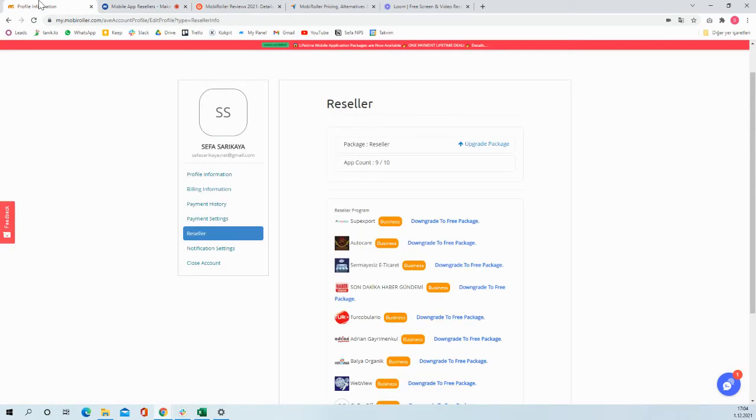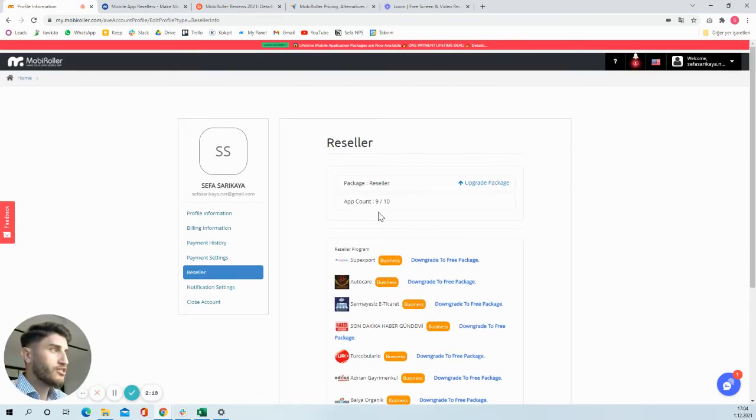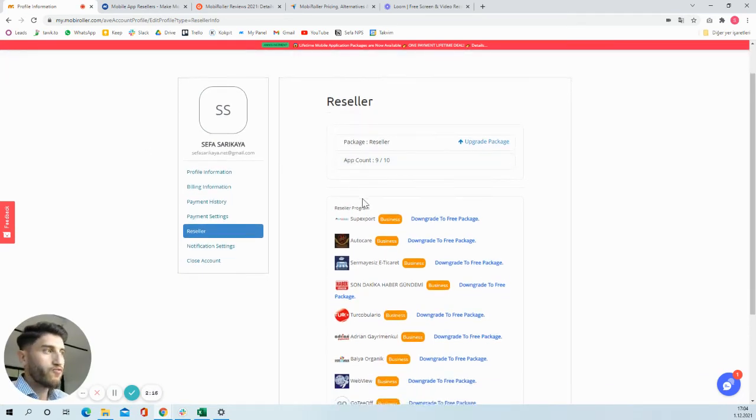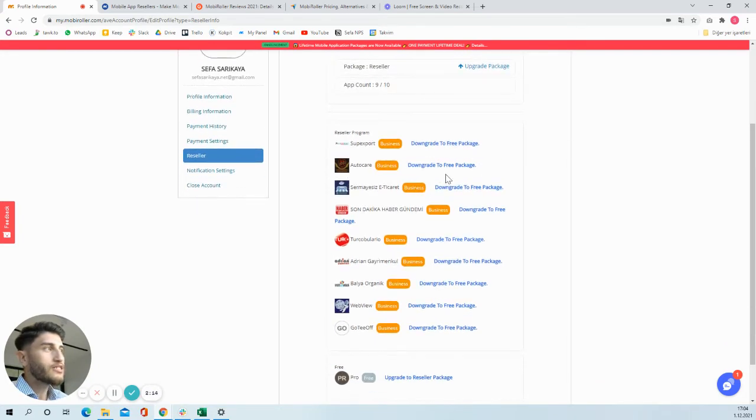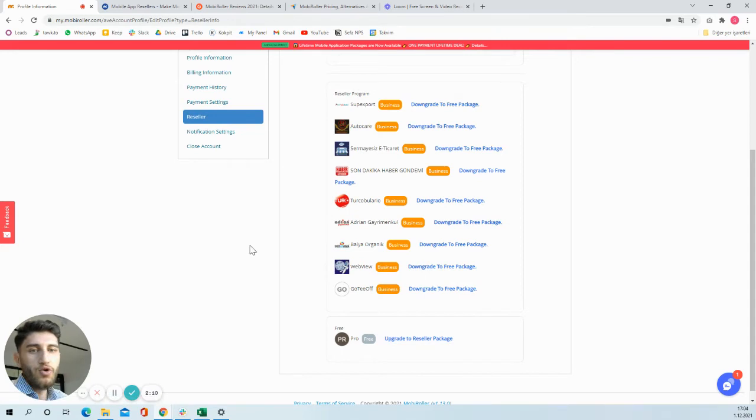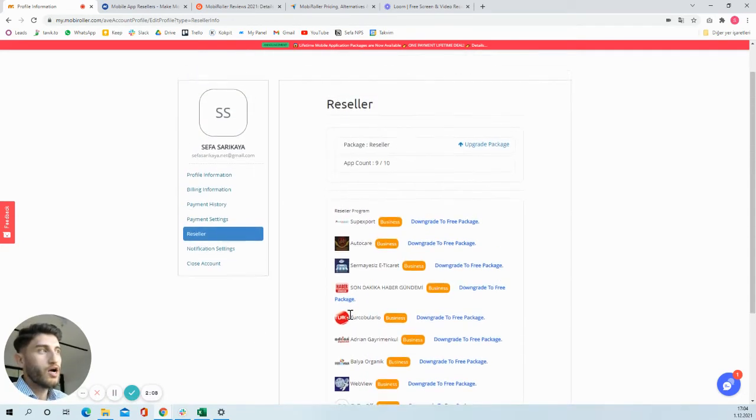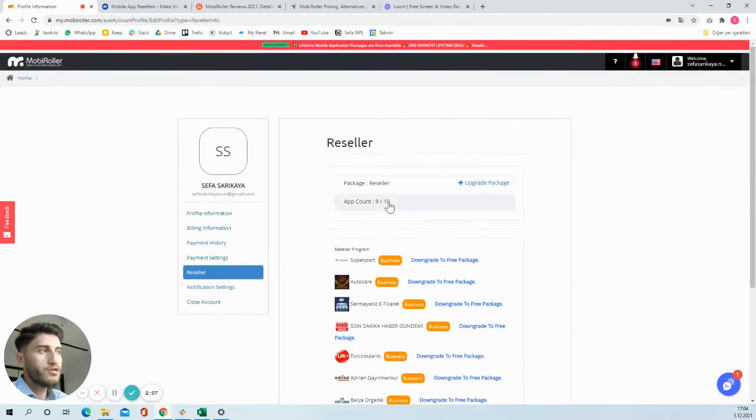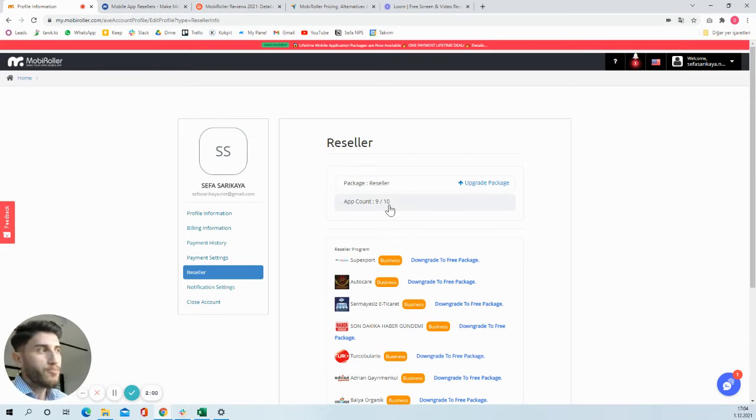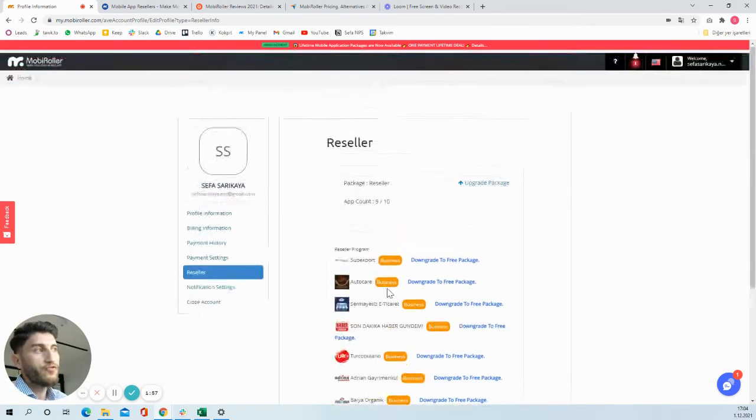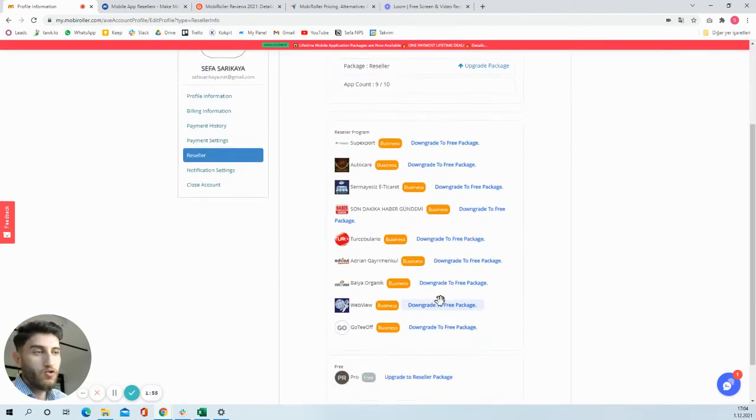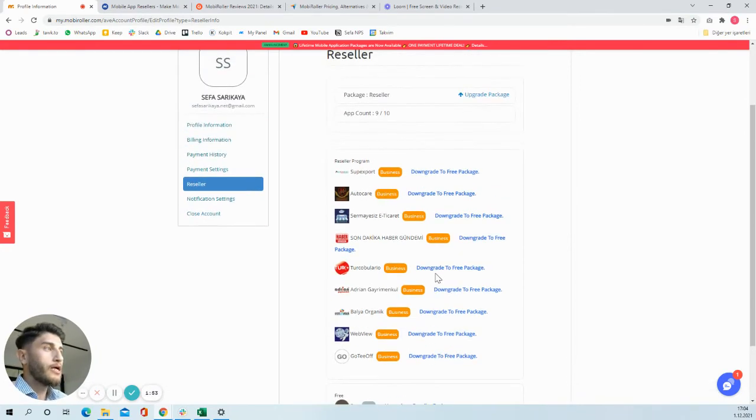So this is the reseller panel. From this panel, you can downgrade the apps and you can also upgrade the apps that you have in your account. Here you can see that this is a 10-apps reselling program. So if you upgrade for 25 apps, you will have 25 apps. If you upgrade for 200, then you will have 200 apps over here.